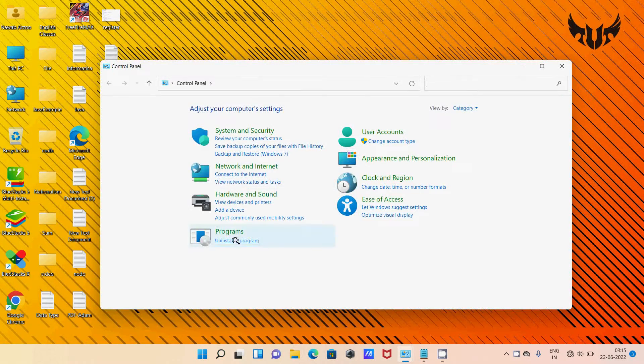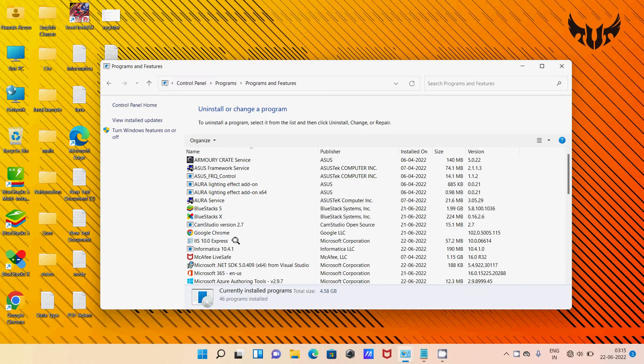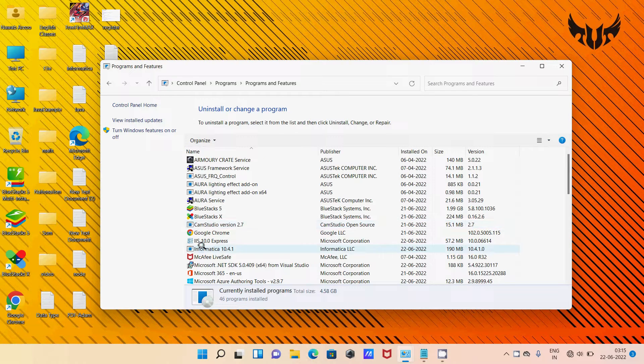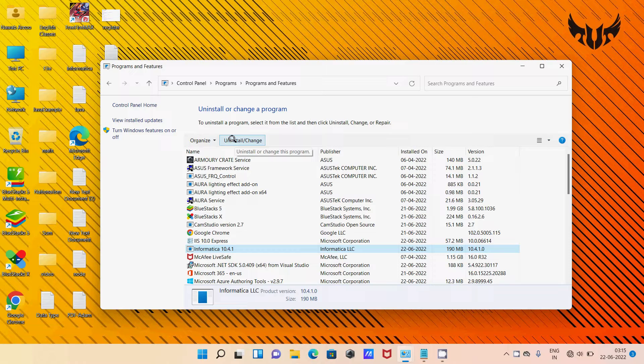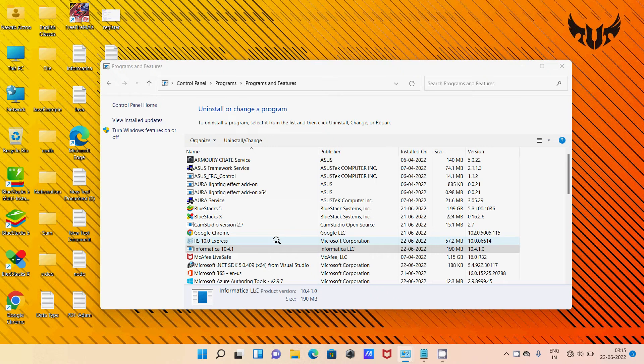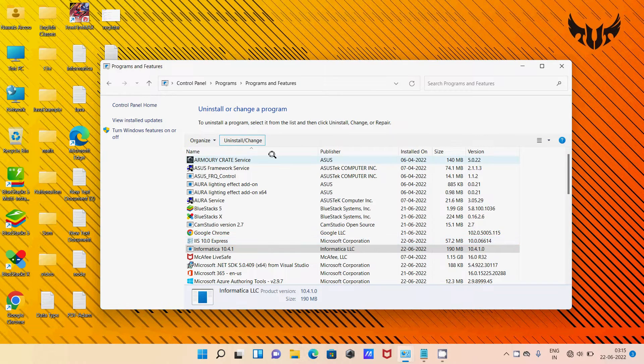So there's Programs. Here you can see this is Informatica 10.4. This is what I'm going to uninstall. So click on Uninstall, yes.